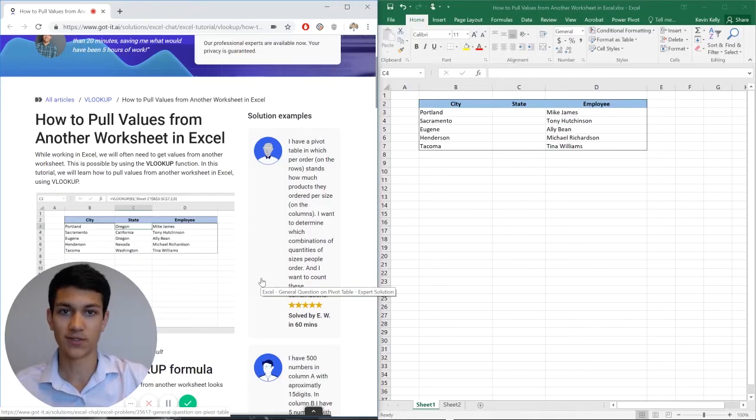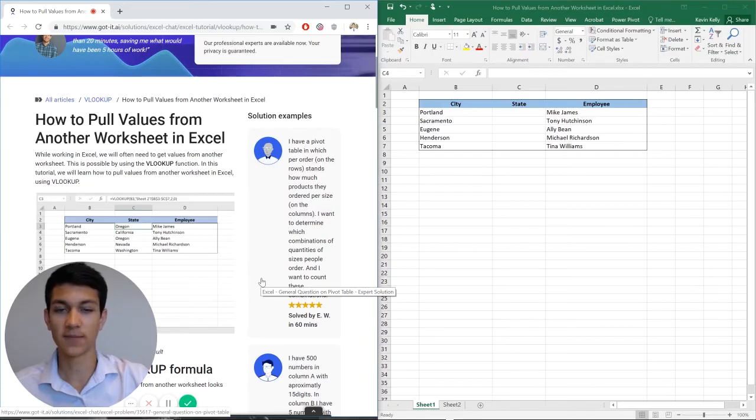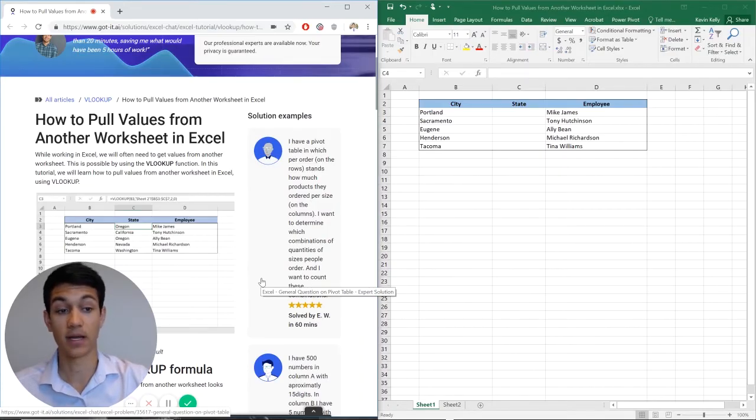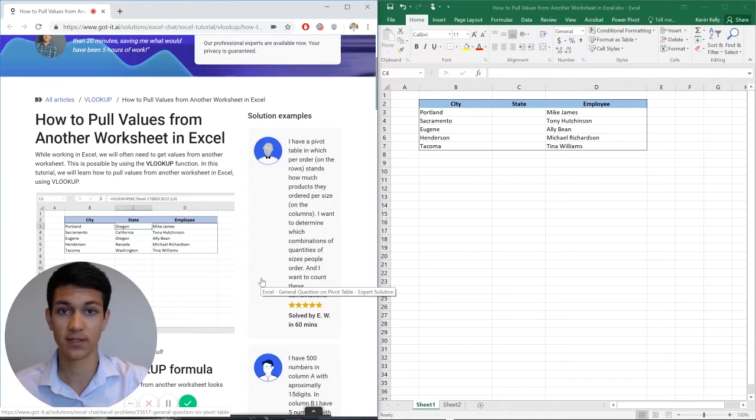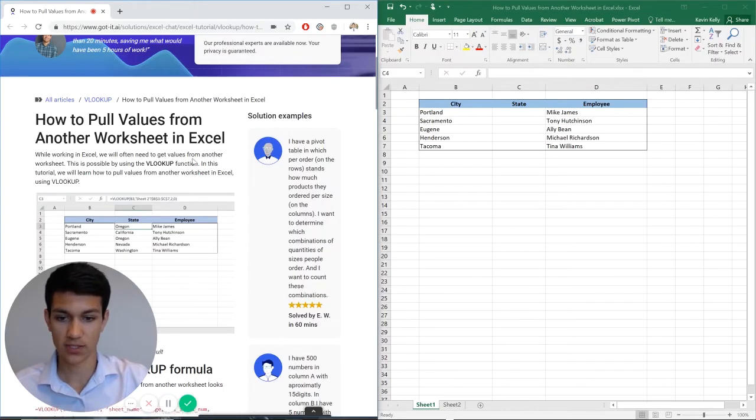Hello, everyone. Welcome to another Excel Chat Walkthrough video. I'm your host, Kevin Kelling. Today, we're going to be talking about how to pull values from another worksheet using VLOOKUP. So without further ado, let's get right into it.